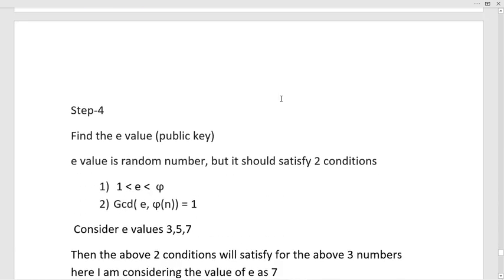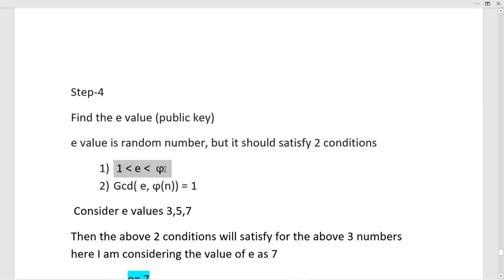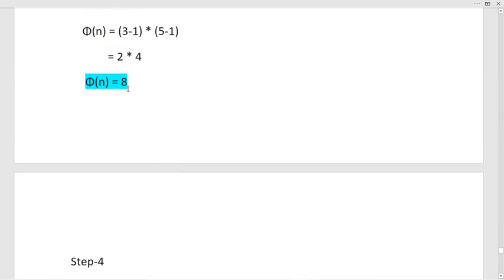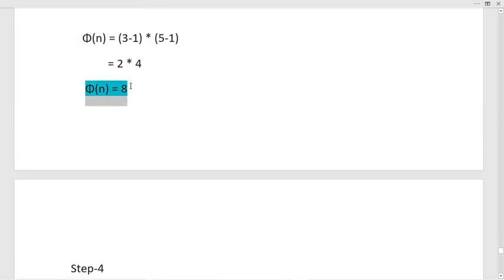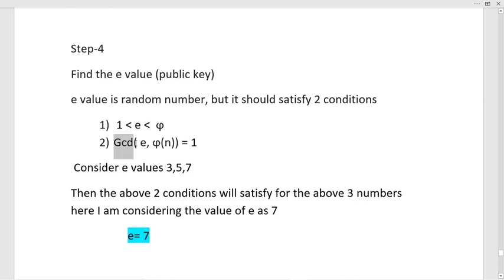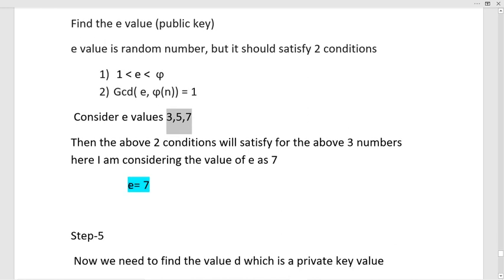In step 4, I need to calculate the public key, represented by e, and the private key, represented by d. e is a random number that must satisfy two conditions: first, 1 < e < φ(n), so e must be greater than 1 and less than 8. Second, gcd(e, φ(n)) must equal 1. The values that satisfy both conditions are 3, 5, and 7. In this video I am choosing e = 7.